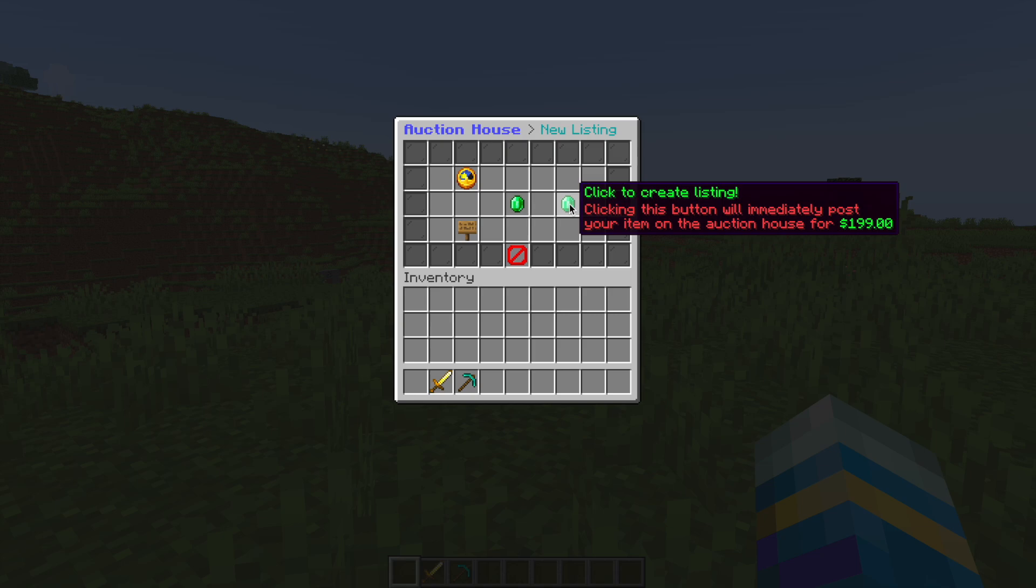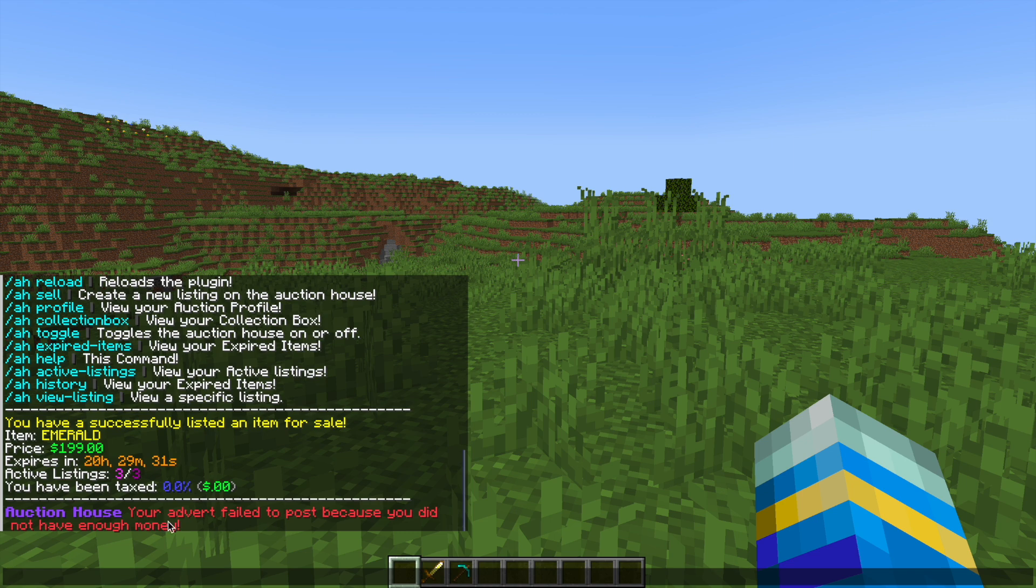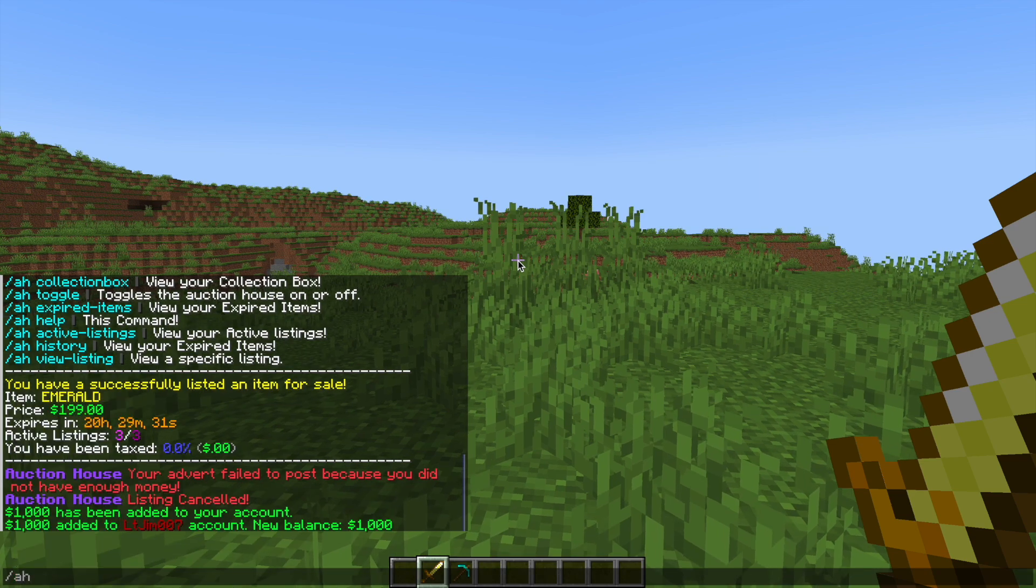If you're happy with that you can hit create listing and then you can see that I didn't actually post an advert because I don't have enough money for that. We have three out of three active listings so I've just added some money to my balance.